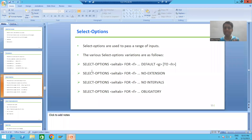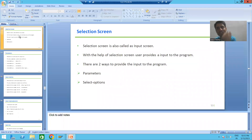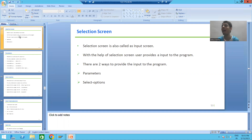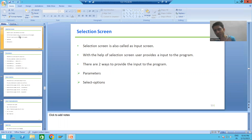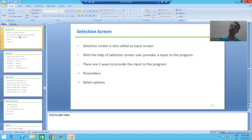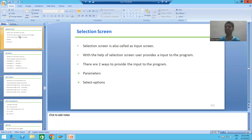Summary of this video: we started with selection screen, which is also called input screen. With the help of selection screen, you can pass the input to the program. The selection screen number is always 1000. We have two ways to pass input: the first is parameter, which accepts a single value, and the second is select option, which accepts a range or multiple values. In the next video, we will dig into parameter first, then select option. Thank you.